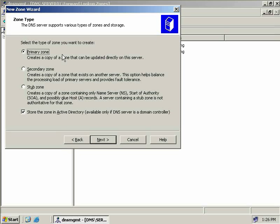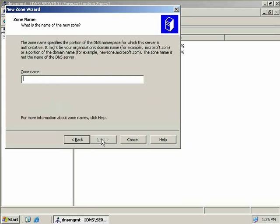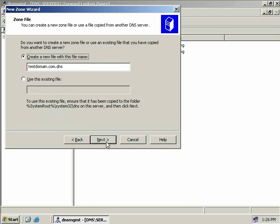We'll go ahead and create a primary zone and we won't store it in Active Directory — we'll come back and look at this option later. We'll choose Next, and now we're asked to configure the DNS namespace for this zone, so ours will be testdomain.com. Then we'll choose Next.